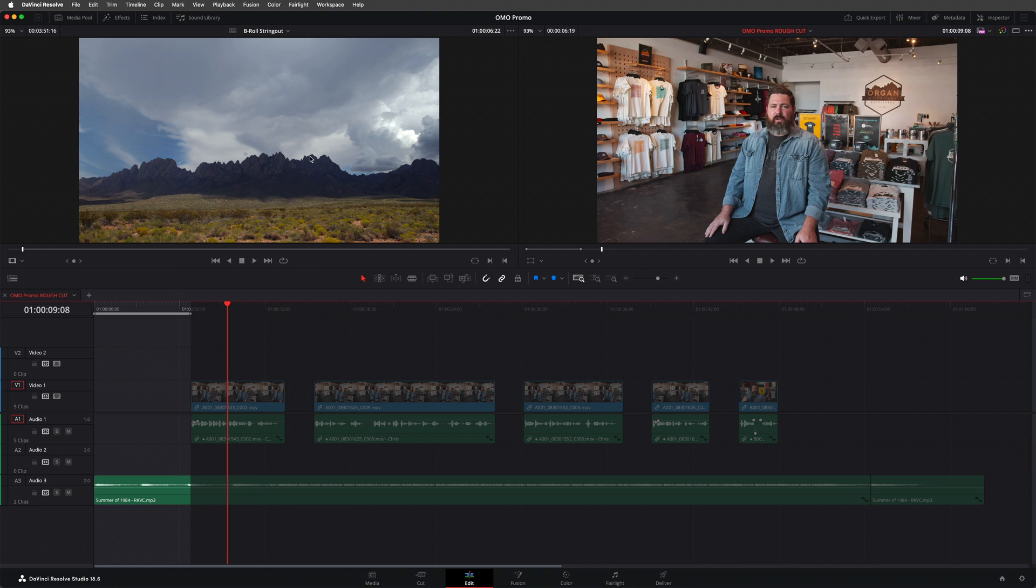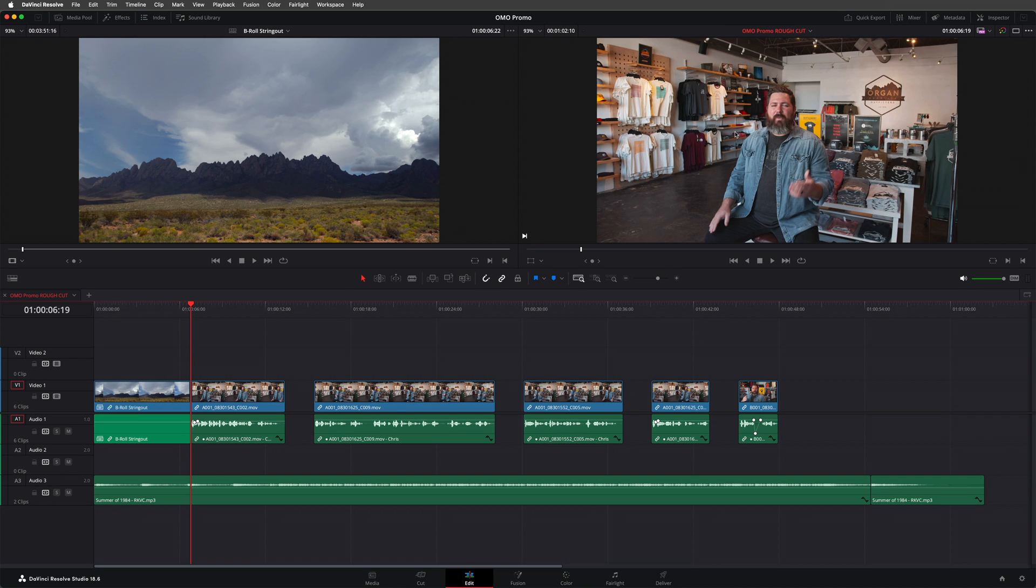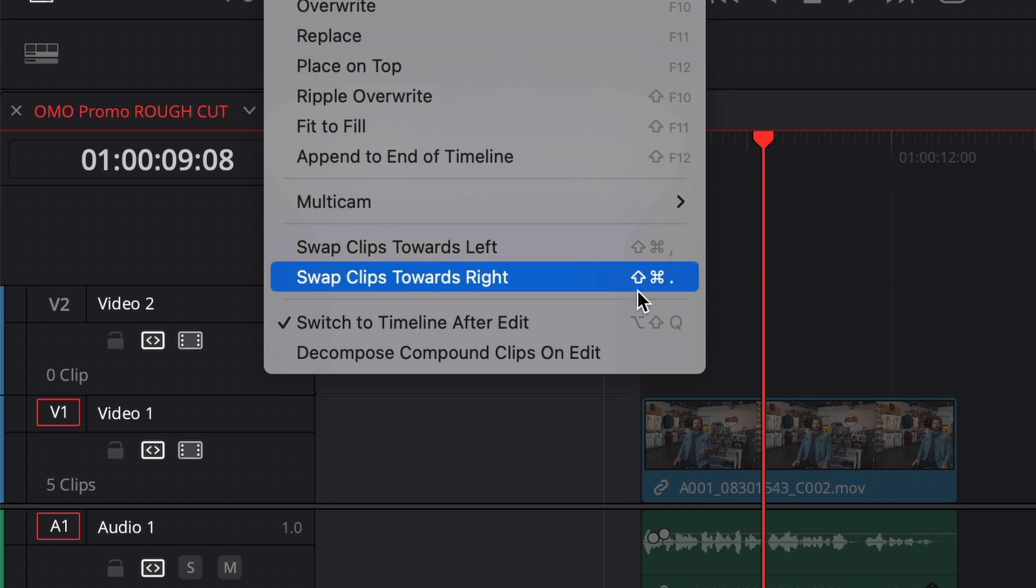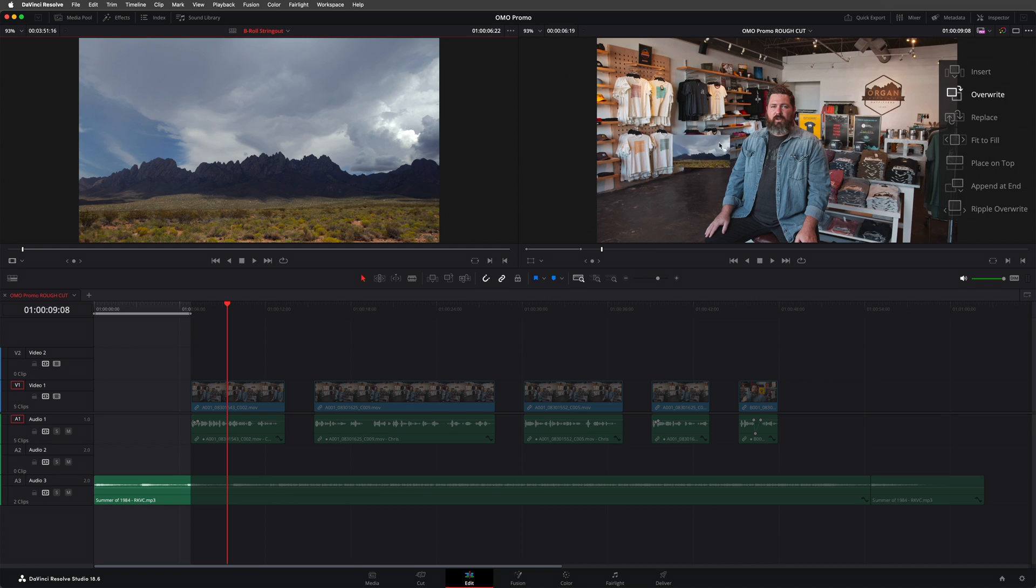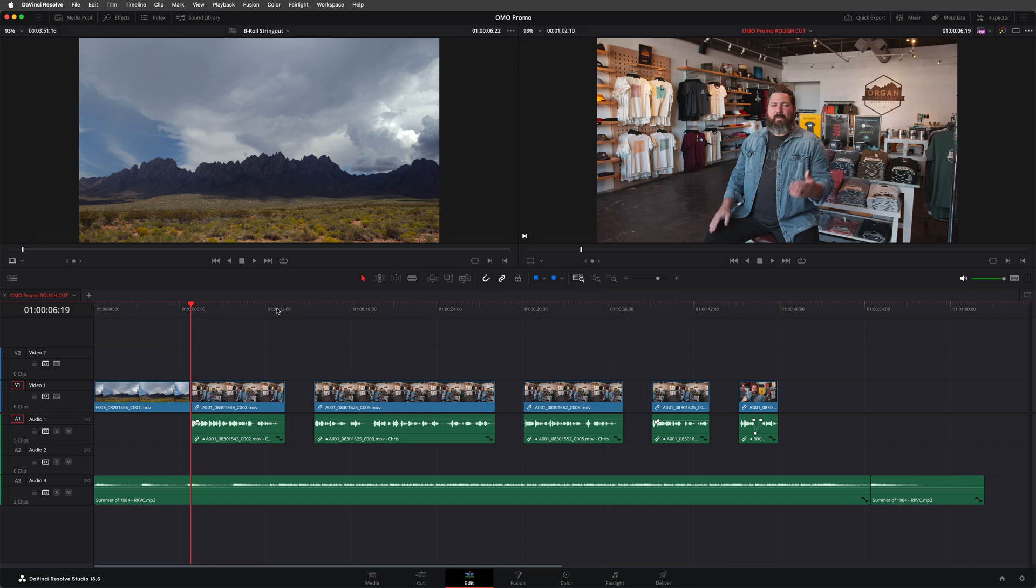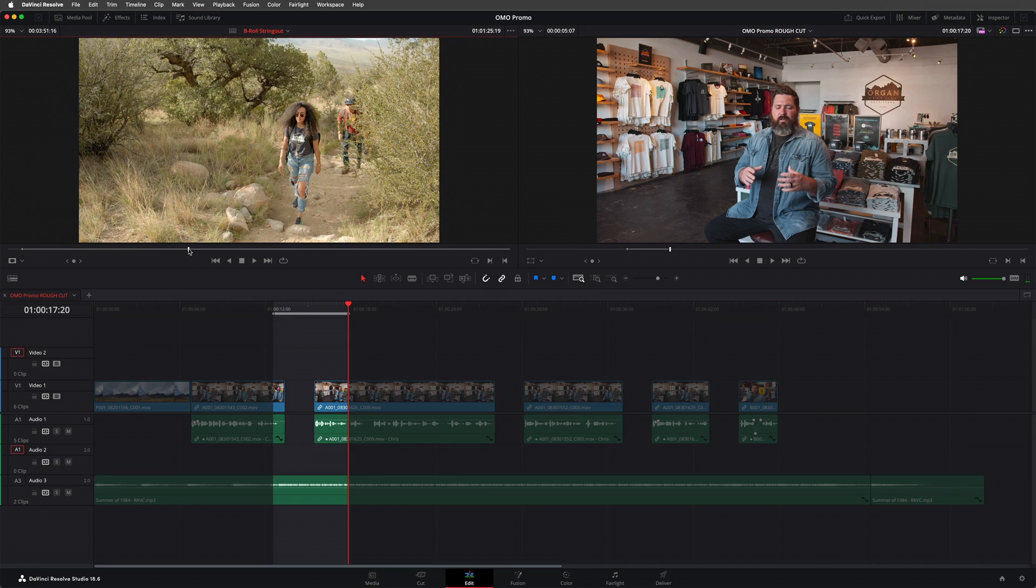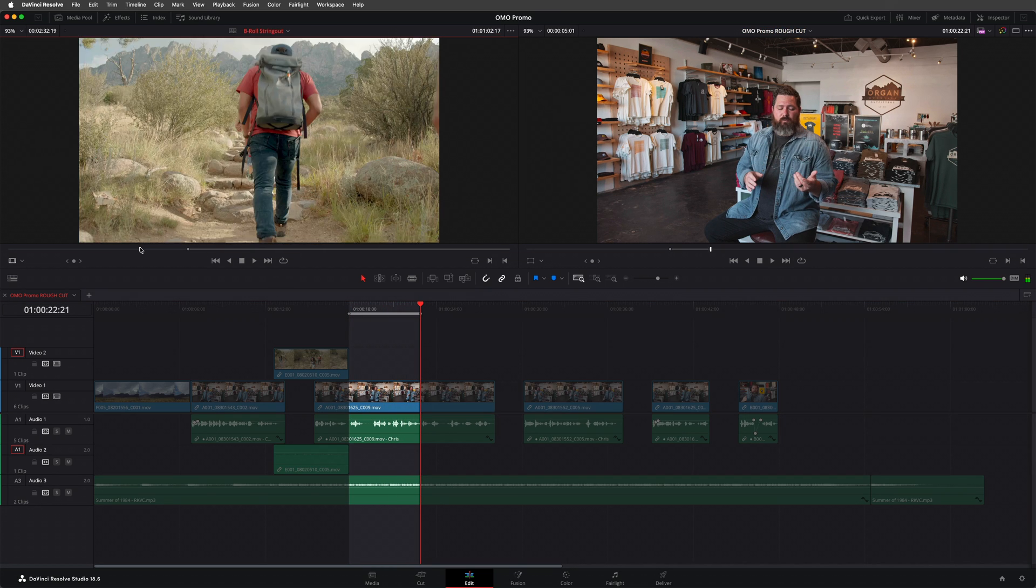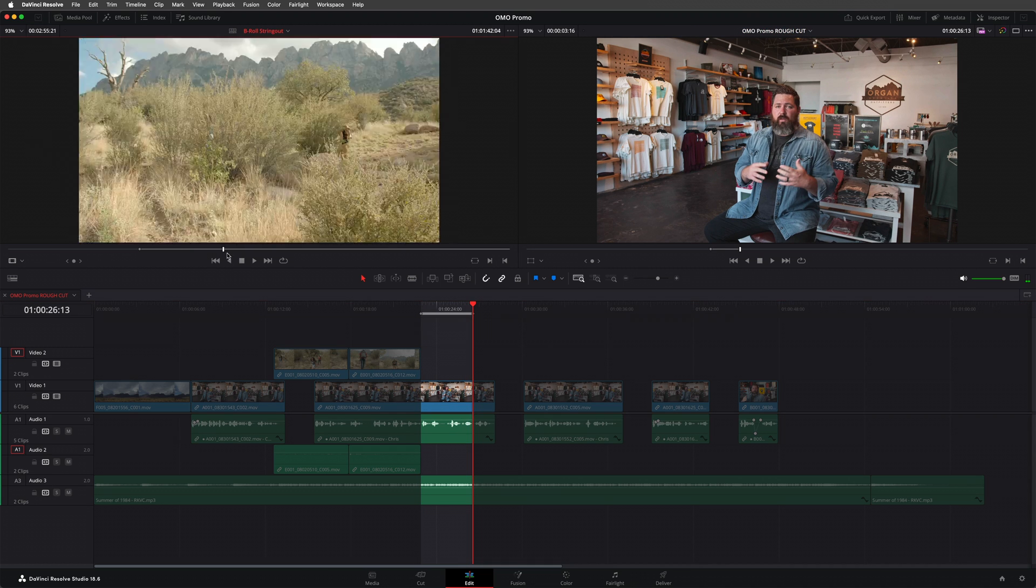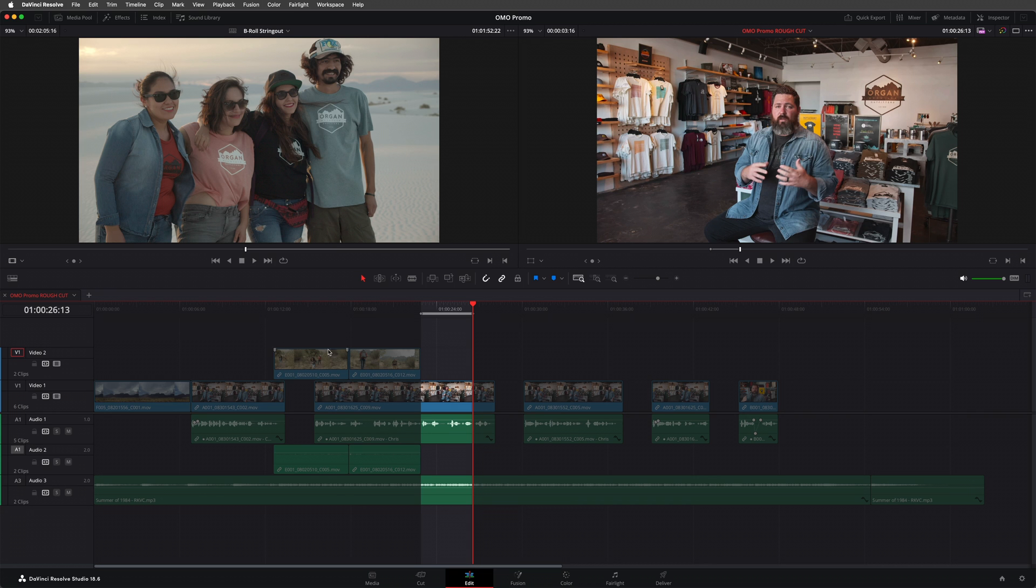However, by default Resolve will edit this clip into the timeline as a compound clip. Now compound clips like this can be really useful for a whole host of reasons. But not in this case because I want access to the individual clips. But don't worry, there's a simple workaround. I'll just undo that last edit. And at the bottom of the edit menu, I'll select this option: Decompose compound clips on edit. This now means that when I edit directly from the string out timeline, it will edit the individual clips from that timeline without nesting them in a compound clip. So now I'm free to use all the familiar editing functions and techniques to edit the content from the string out timeline into my main edit, including choosing to target specific tracks or disable targeting entirely.